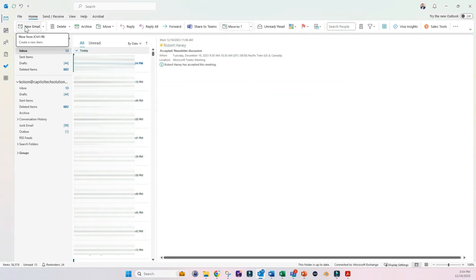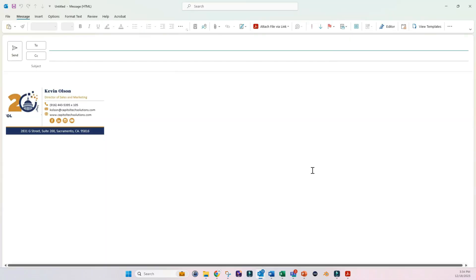And then click on New Email. And you'll see this pop up. It's our new signature. Everything looks good. So we're good to go.